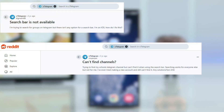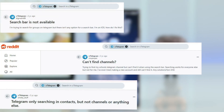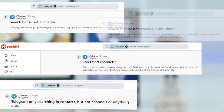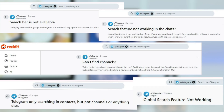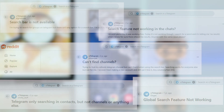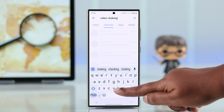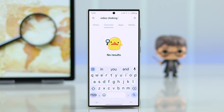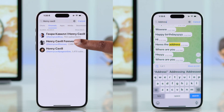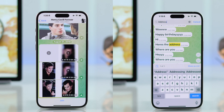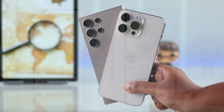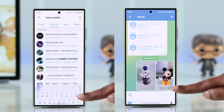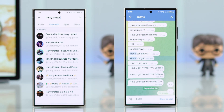Some Telegram users have shared that the search function in their Telegram app isn't working — whether it's the global search or conversation-specific. Sometimes they can't find channels or are unable to see the search option at all. If you are facing any of these issues on your iPhone or Android, just follow this guide to fix all of them.